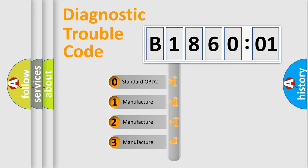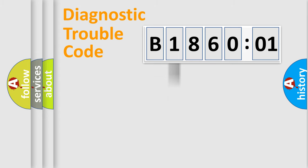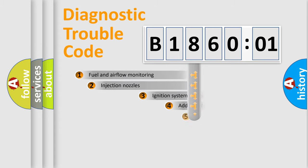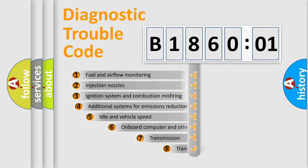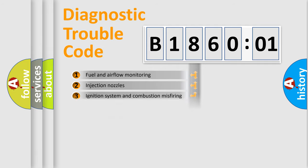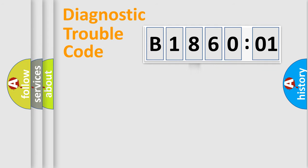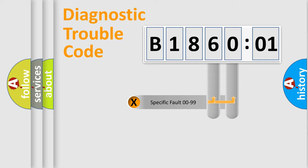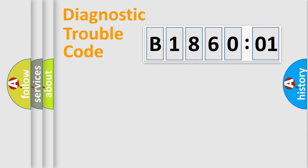If the second character is expressed as zero, it is a standardized error. In the case of numbers 1, 2, 3, it is a manufacturer-specific error expression. The third character specifies a subset of errors. The distribution shown is valid only for the standardized DTC code. Only the last two characters define the specific fault of the group.